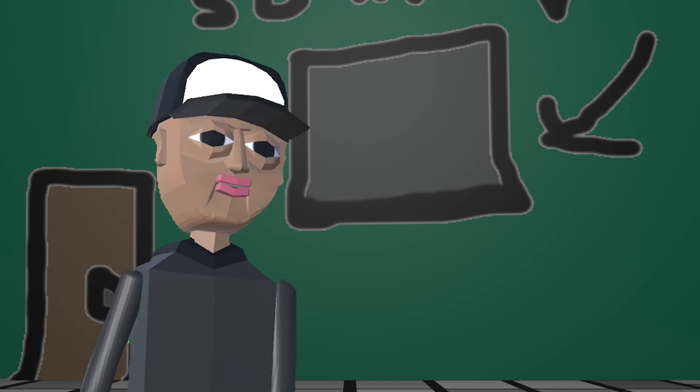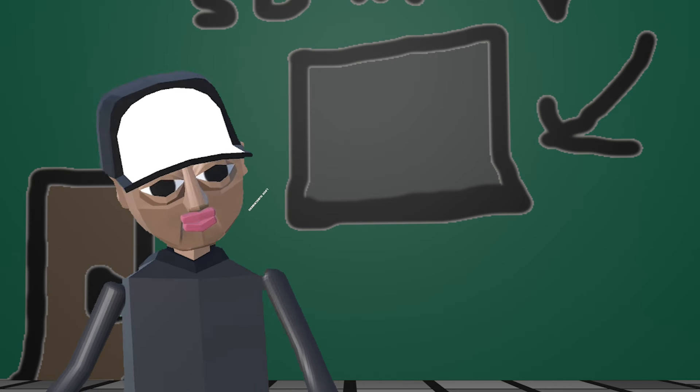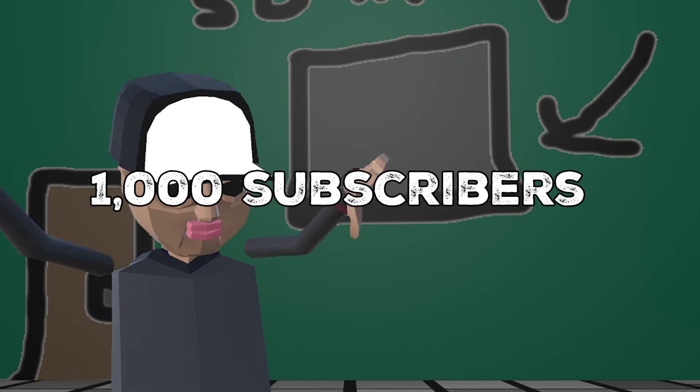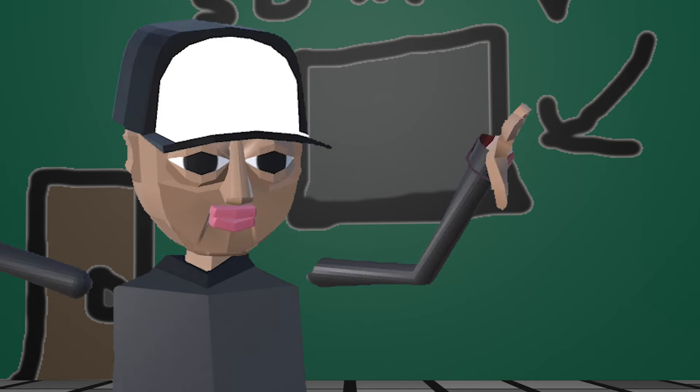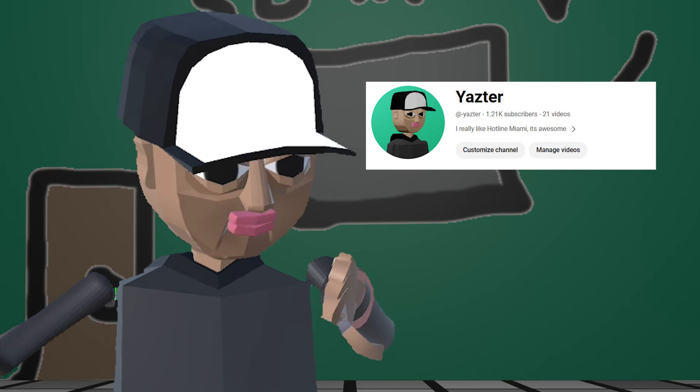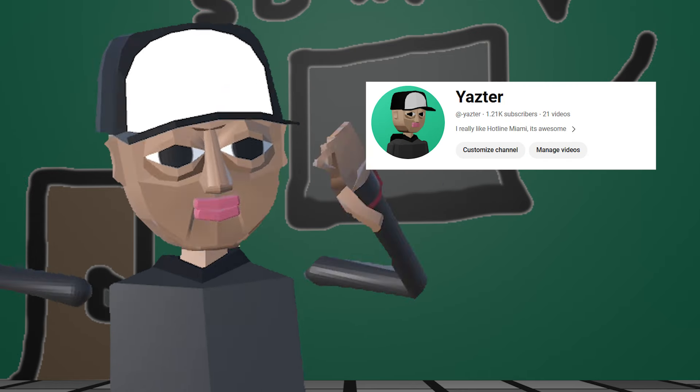I just wanted to make this video to thank you guys for 1,000 subscribers. Wow, actually I think I'm at 1,200 now, which is awesome.